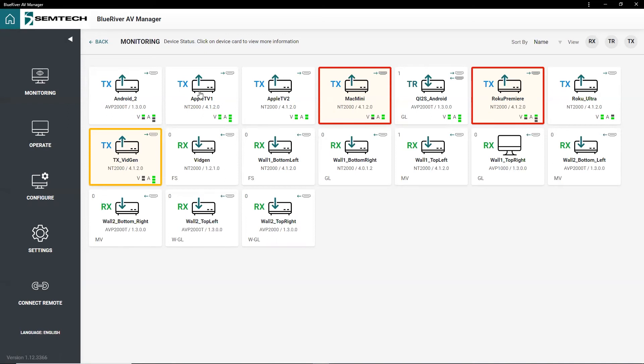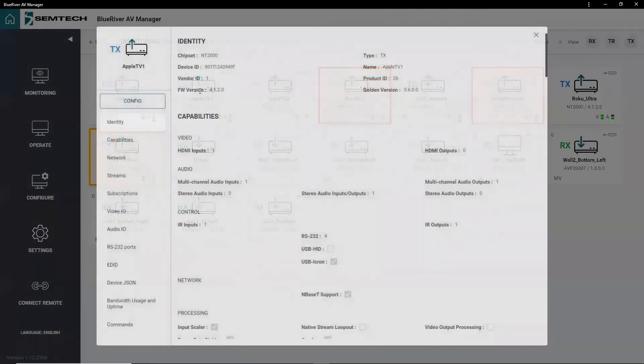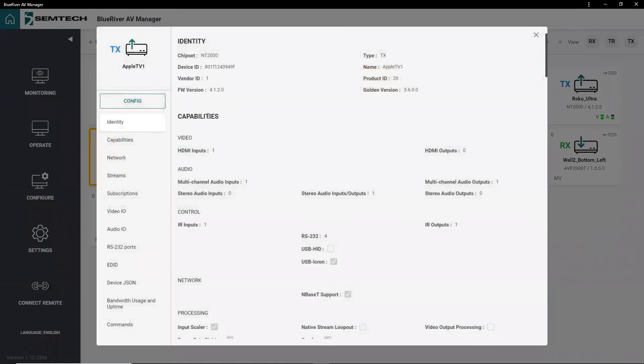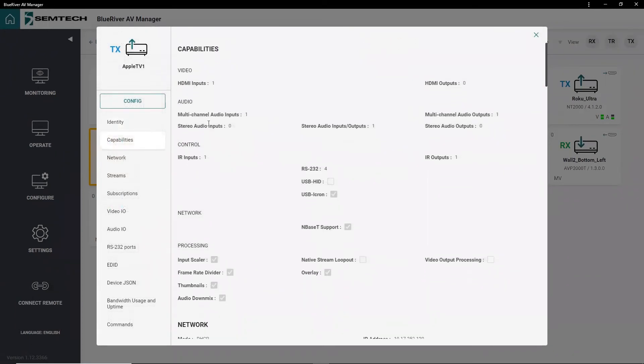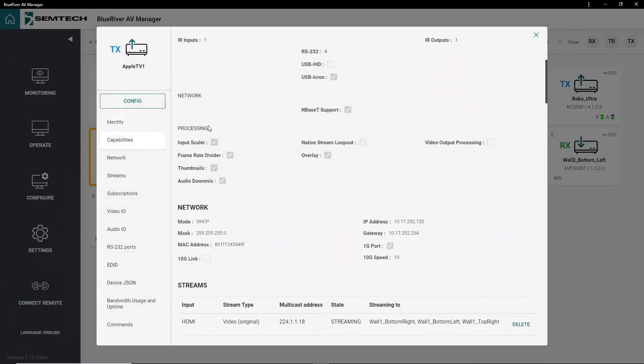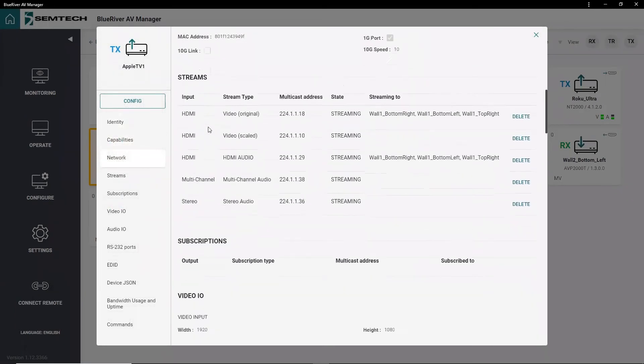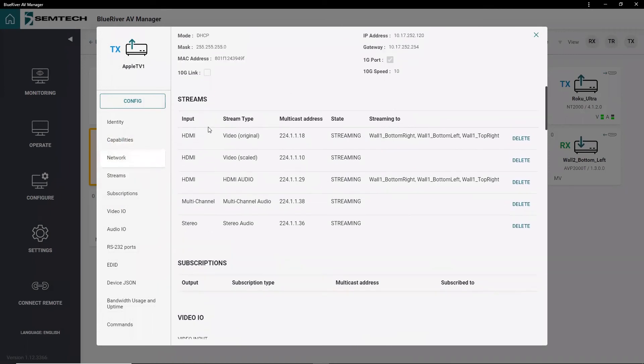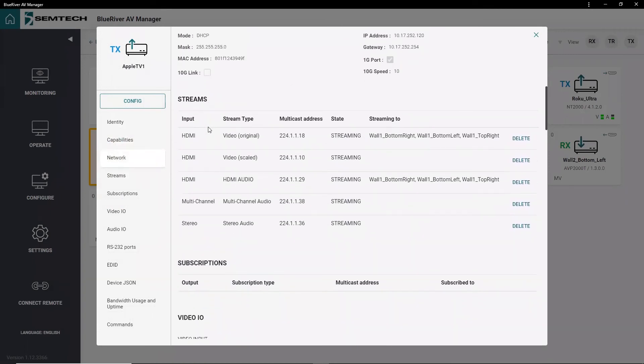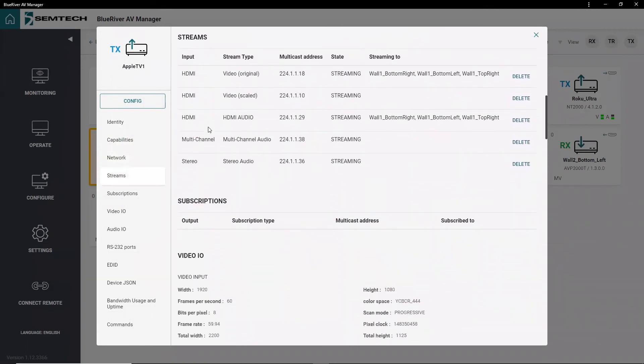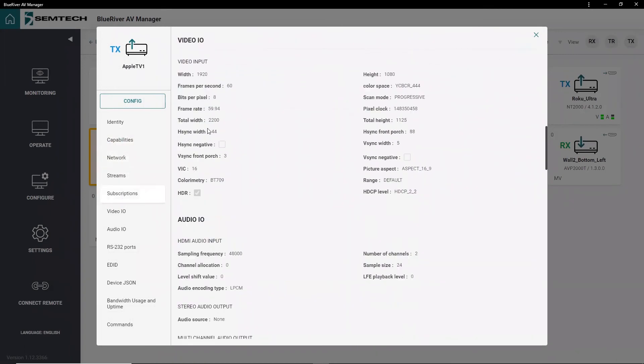Selecting any device opens the information panel that lists device identity, capabilities, edit, multicast IP addresses in use, etc.